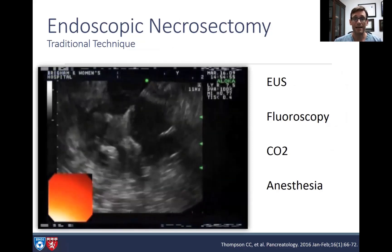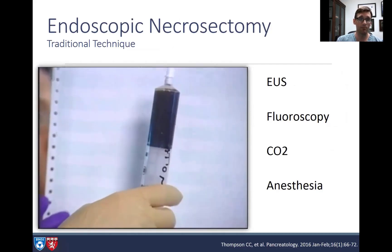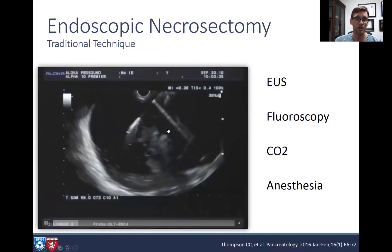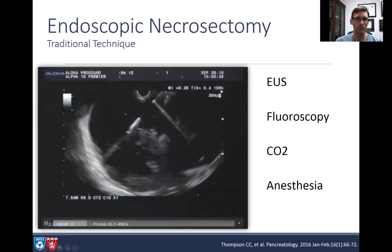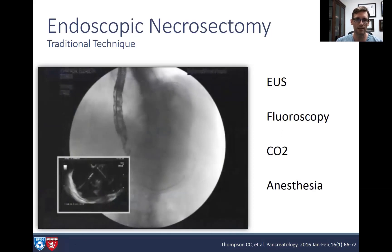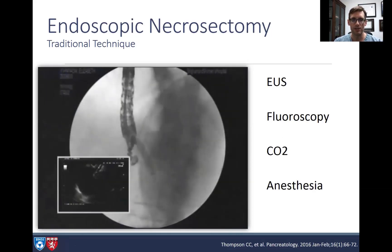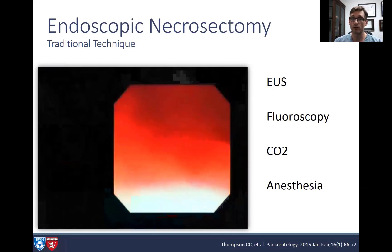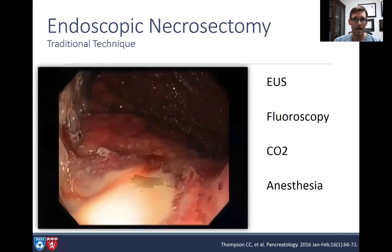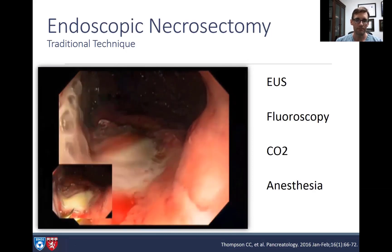The original technique for doing a necrosectomy involves placing a 19-gauge needle into the necrotic collection, aspirating fluid, then replacing it with contrast and placing a wire through the needle. We then remove the needle, balloon dilate the tract — a staged approach using multiple balloons ending with a larger CRE balloon — and gain access to that cavity.